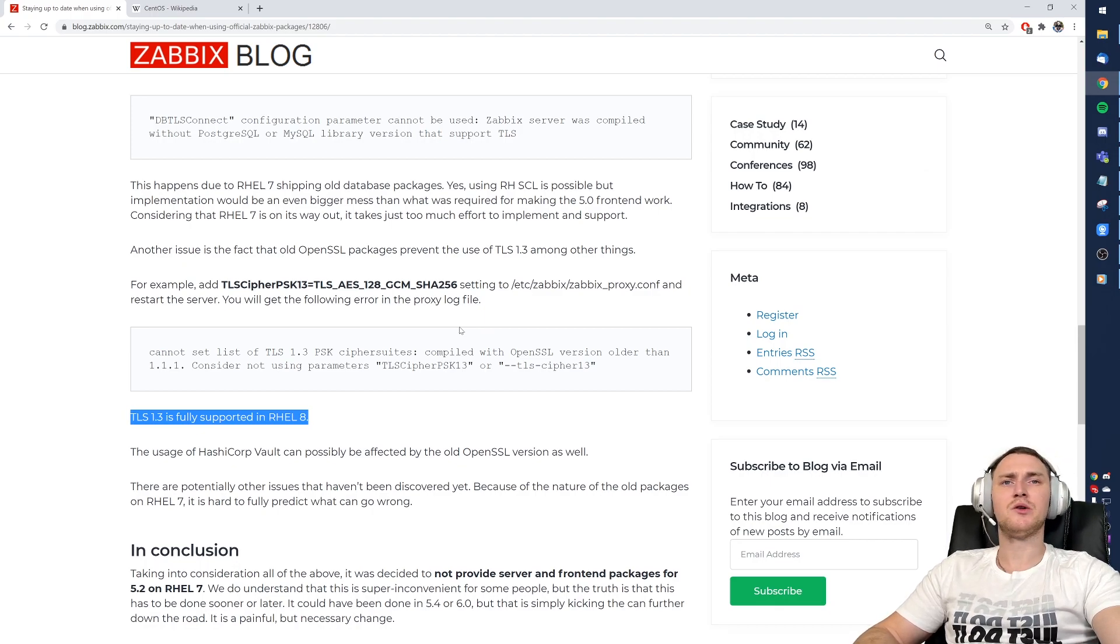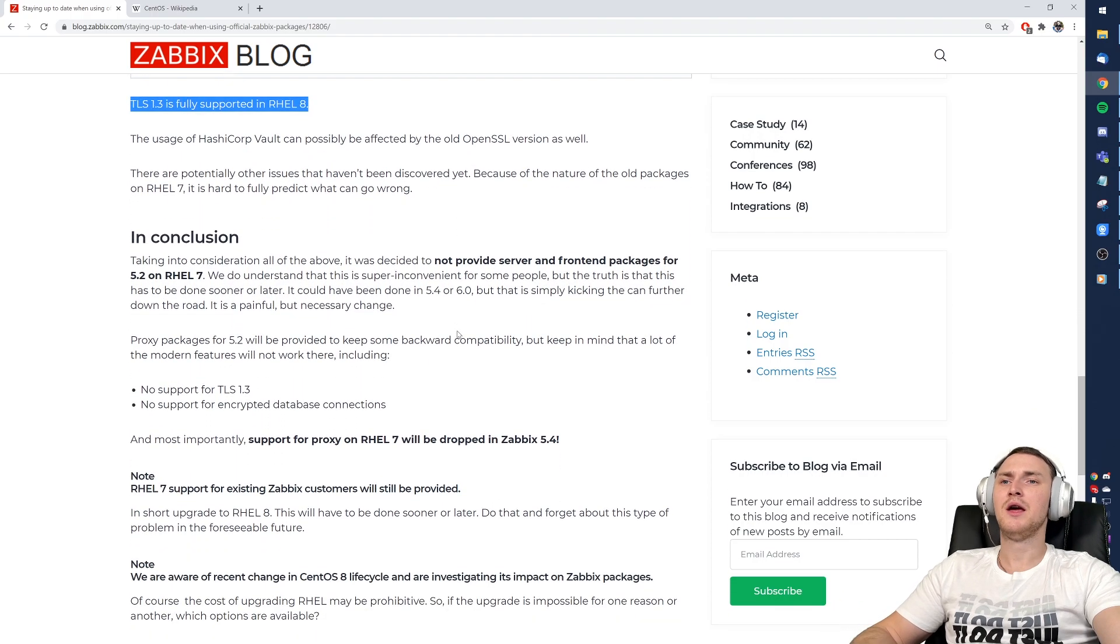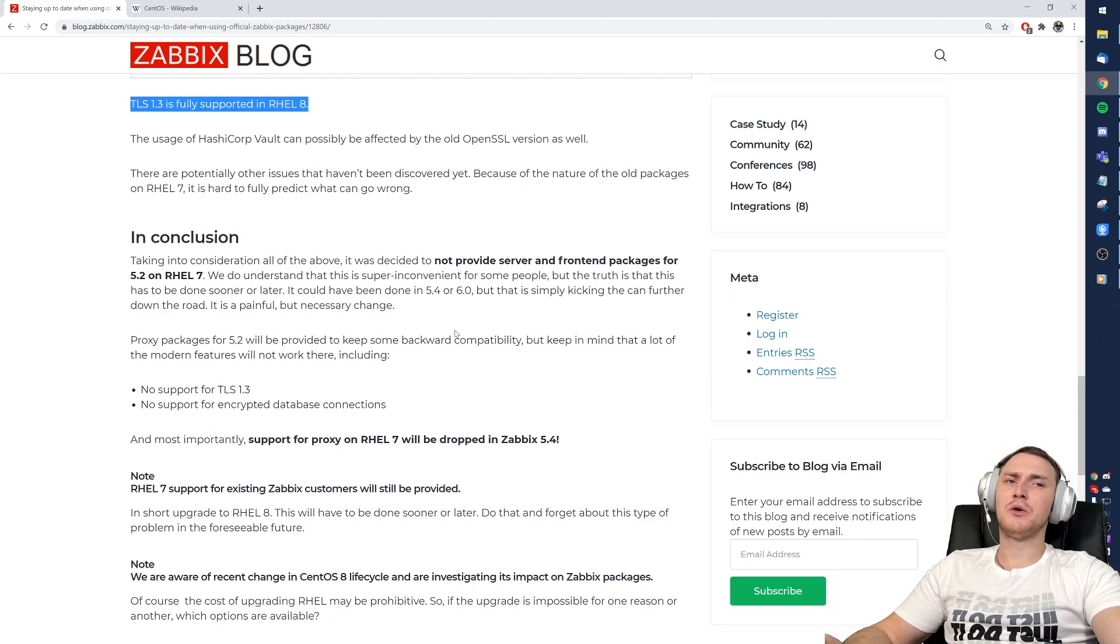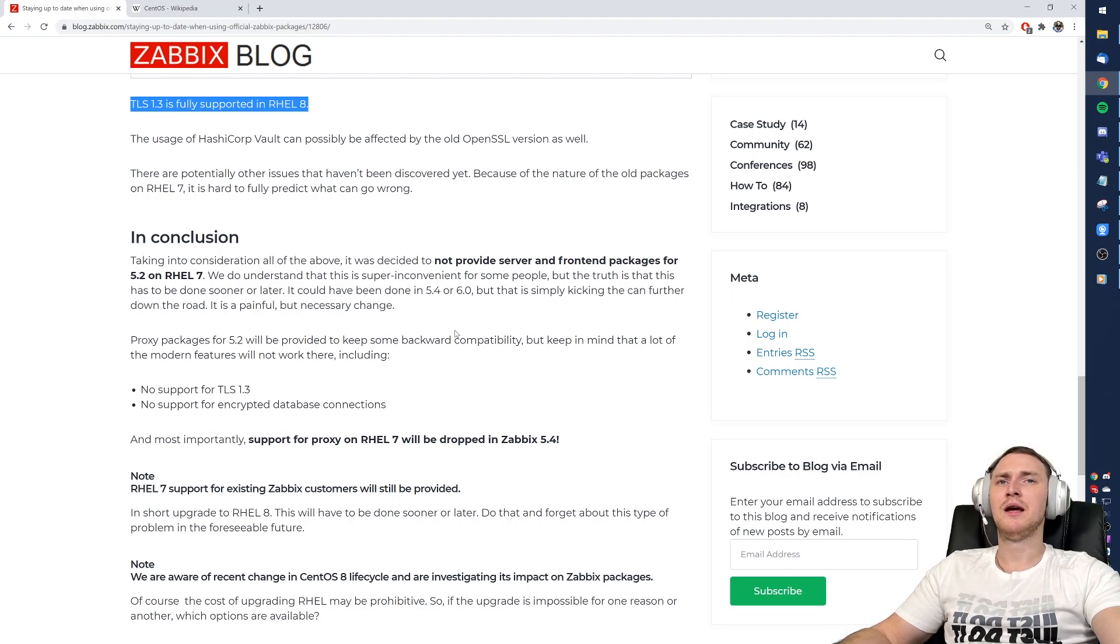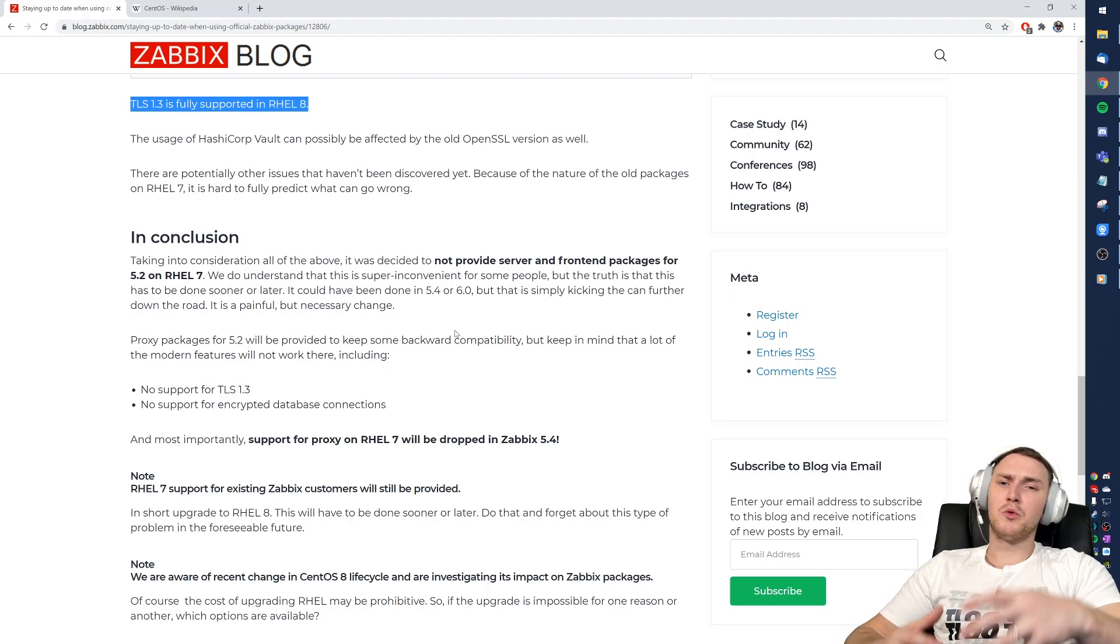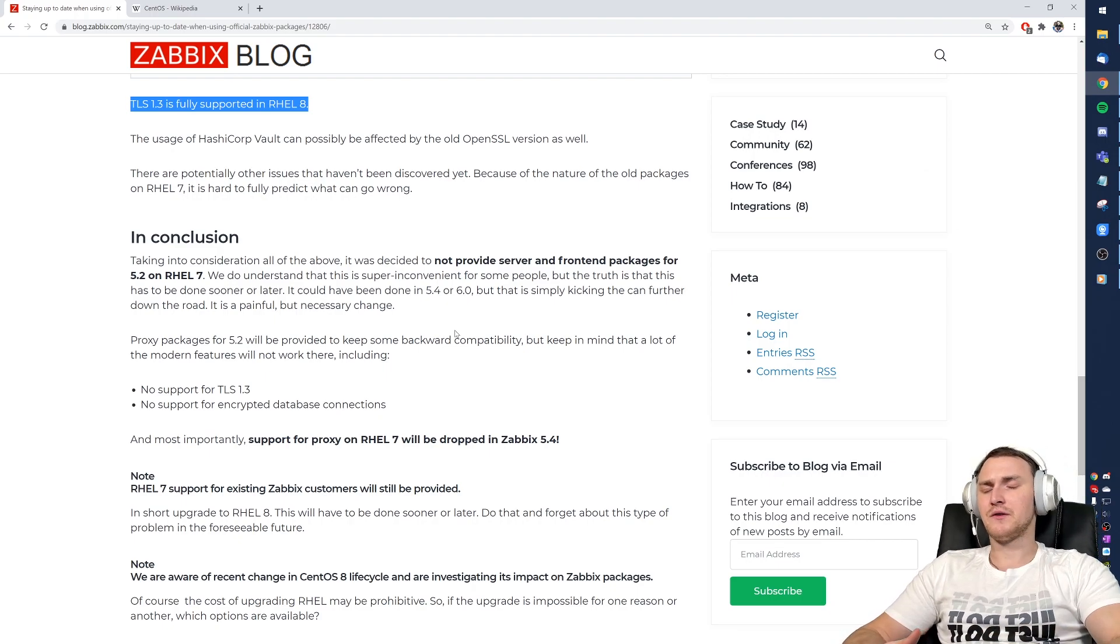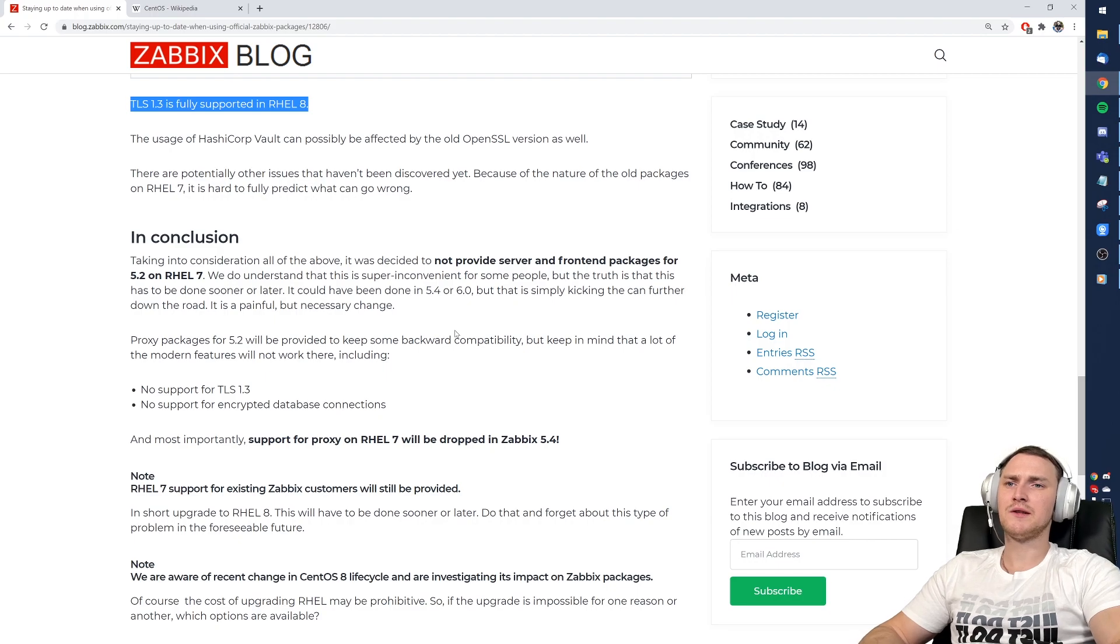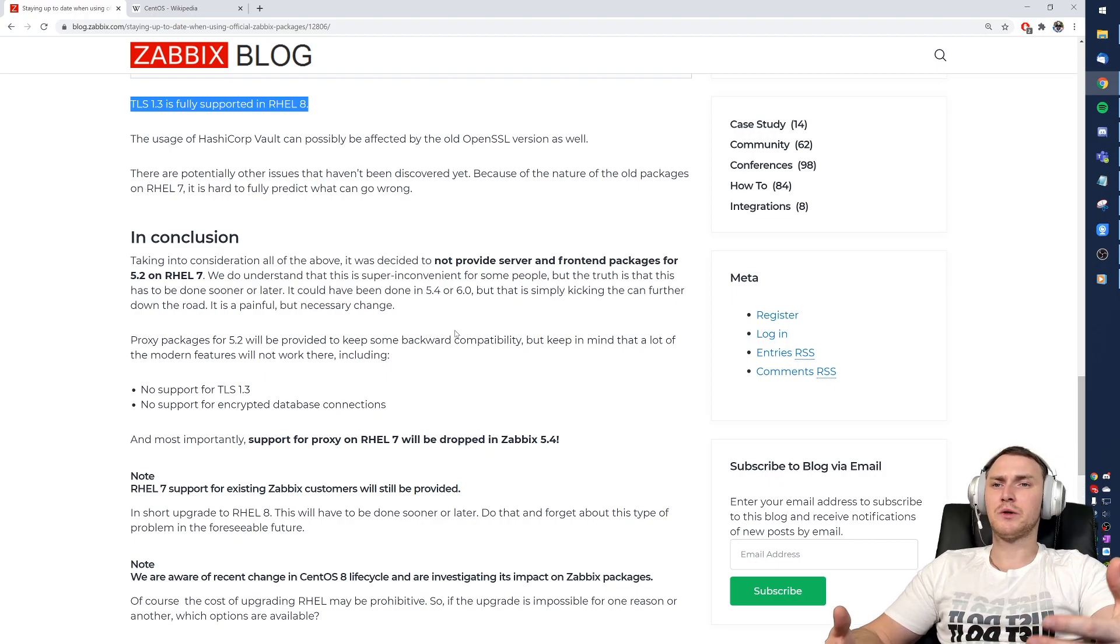So the conclusion was if for version 5.0 Zabbix did that extra step to still provide packages for CentOS 7, then right now with version 5.2 what we can see is even more new functionality requires the versions of the libraries and dependencies that are not available in CentOS 7, and further on it will become even worse.